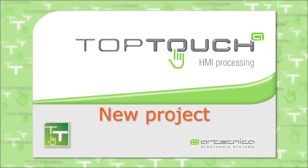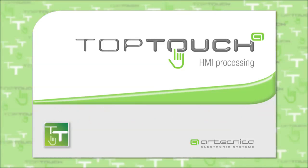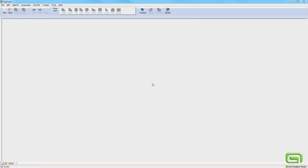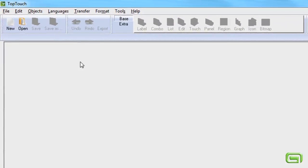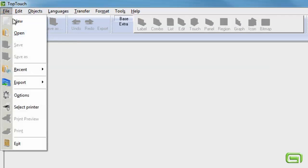New Project. In this clip, we will see how simple it is to create a new project using the dedicated wizard.